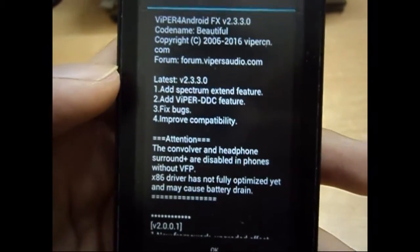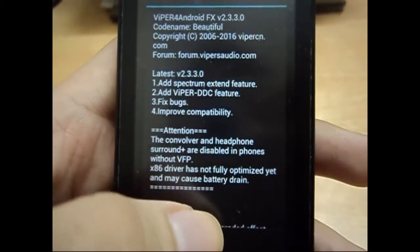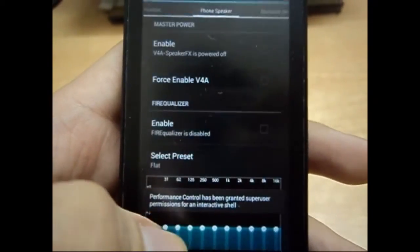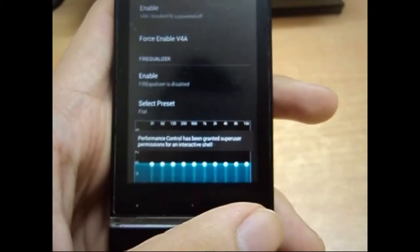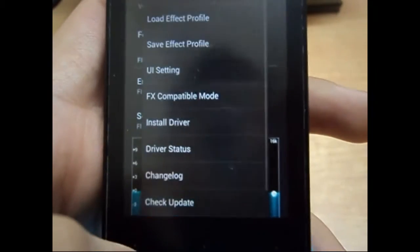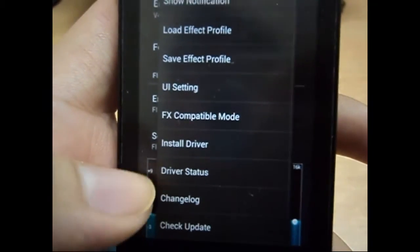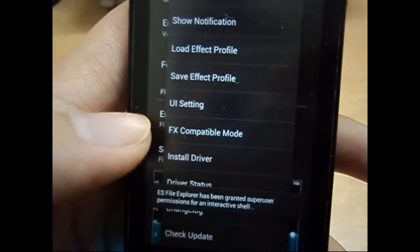After that, it will ask you to restart the phone. If you want, you can check for updates.